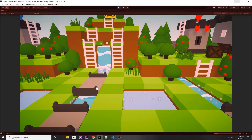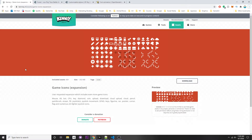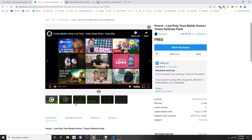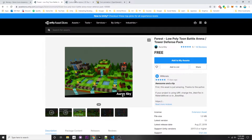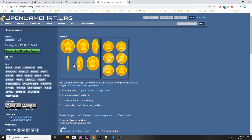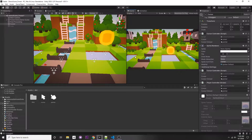We'll be doing all this using rays and interfaces. Here are the assets I used for this tutorial: Kenny's Game Icons expansion pack for the mouse assets, the low poly toon battle arena forest for the environment, a customizable skybox, and a coin animation to show how to do it in 2D as well. I'm going to show you how to do it both in 3D and 2D, just in case you have a 2D game.